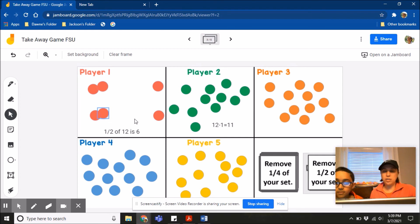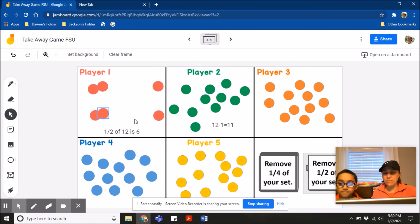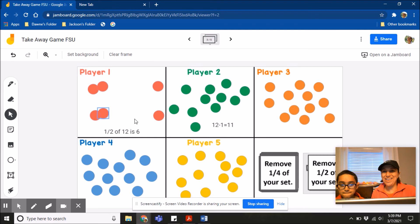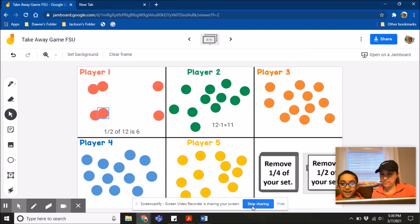Alright. We're going to stop right here. So boys and girls, you can play this game. Keep playing until one player on your board has taken away all of their circles. Bye.